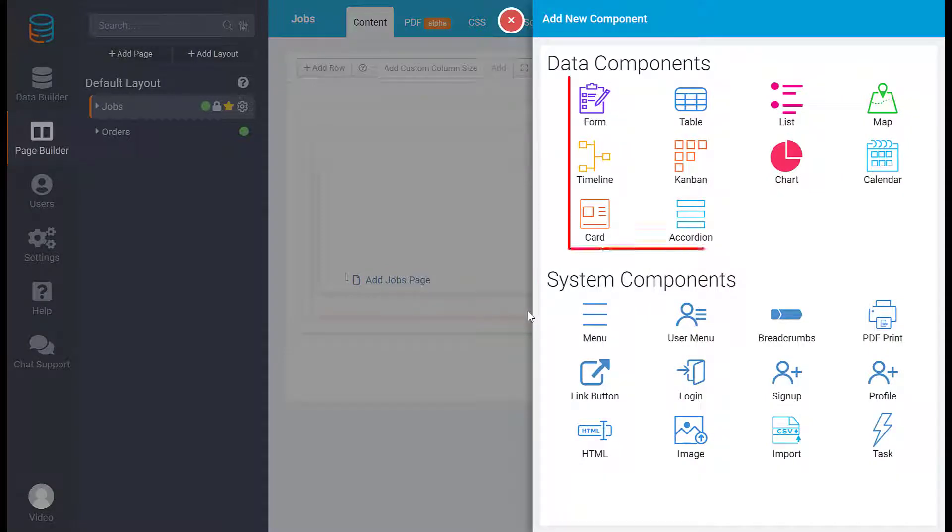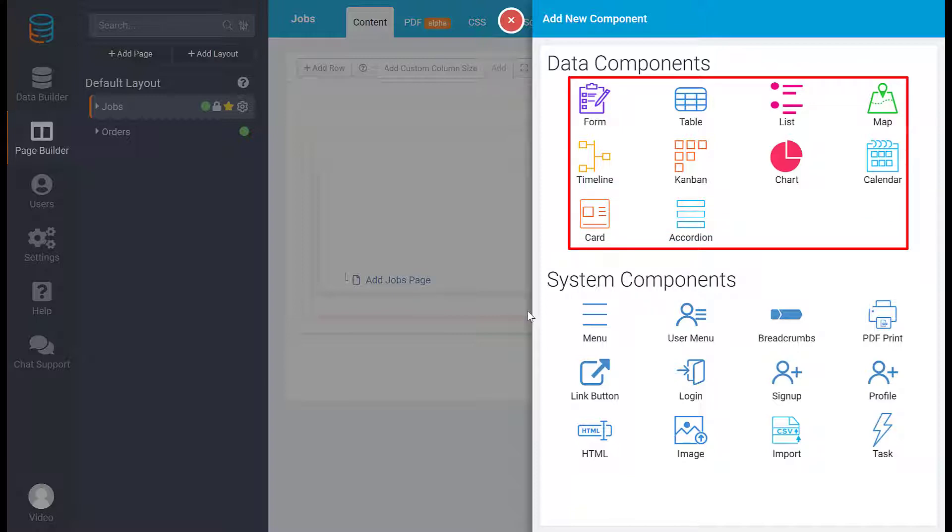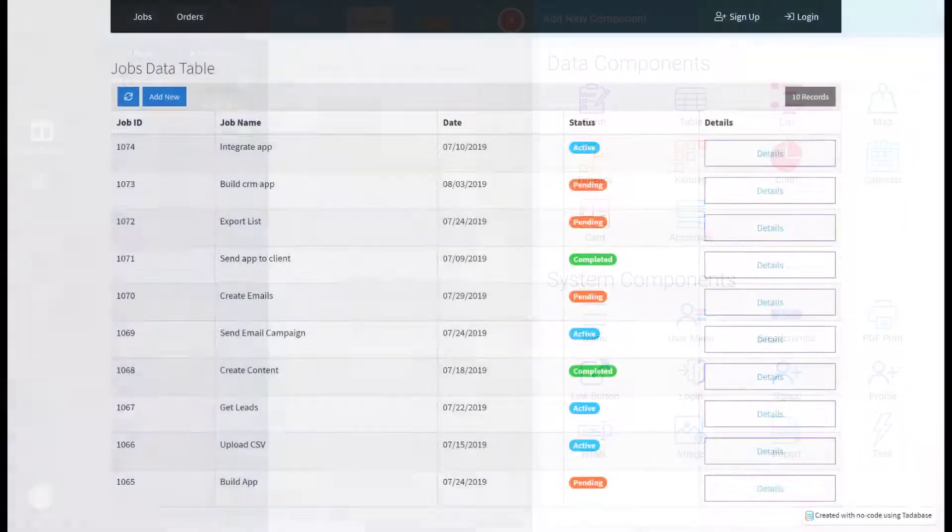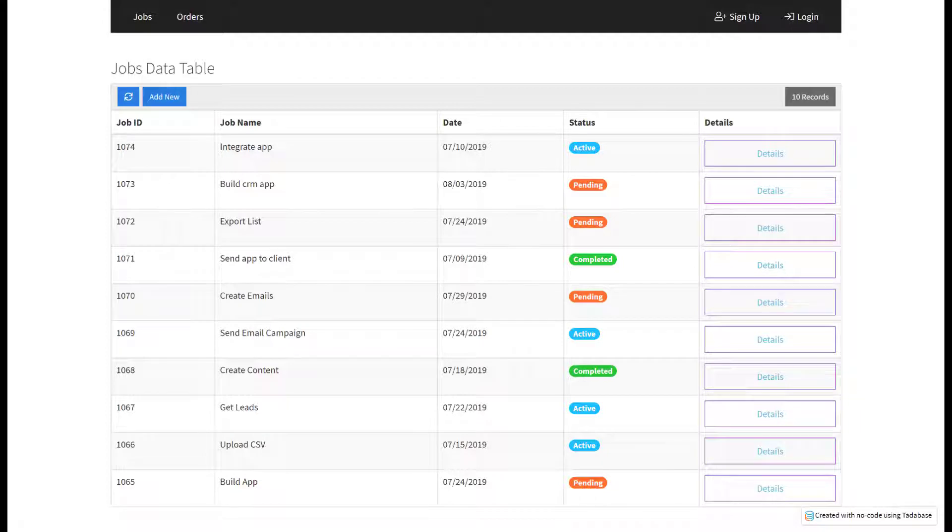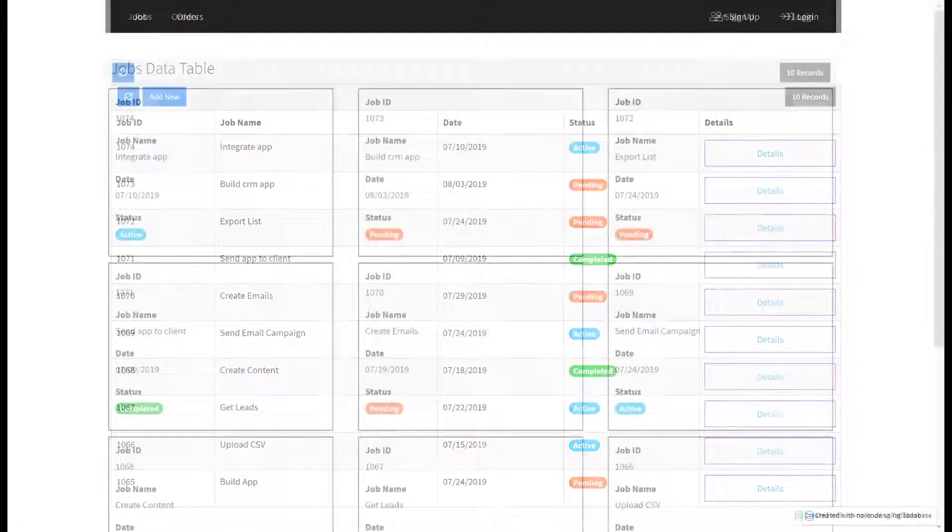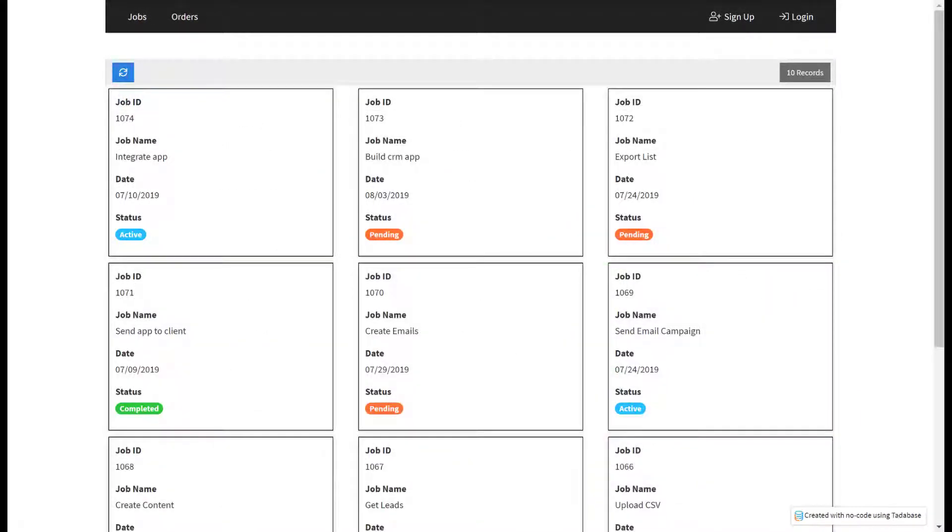Data components will be used to display and interact with your data. You can display your data in a table layout, or you can display it in a list view.